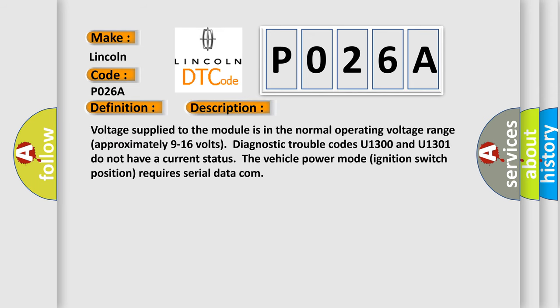Voltage supplied to the module is in the normal operating voltage range, approximately 9 to 16 volts. Diagnostic trouble codes U1300 and U1301 do not have a current status. The vehicle power mode ignition switch position requires serial data communication.